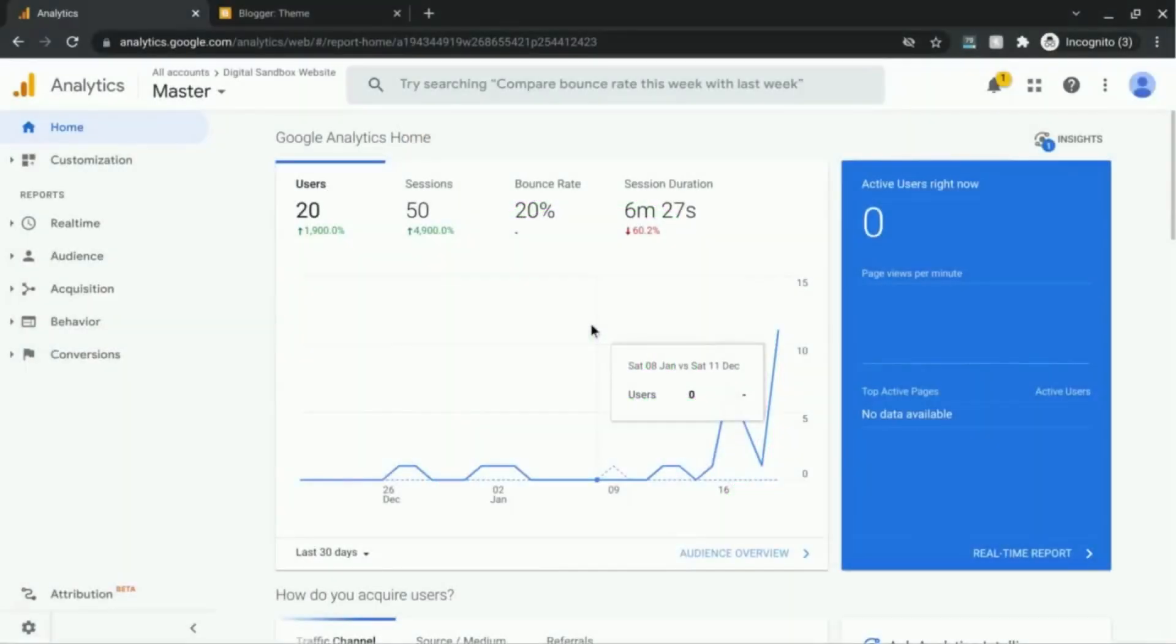Welcome. In this video we're going to cover how to view the full page URL in your Google Analytics reporting.